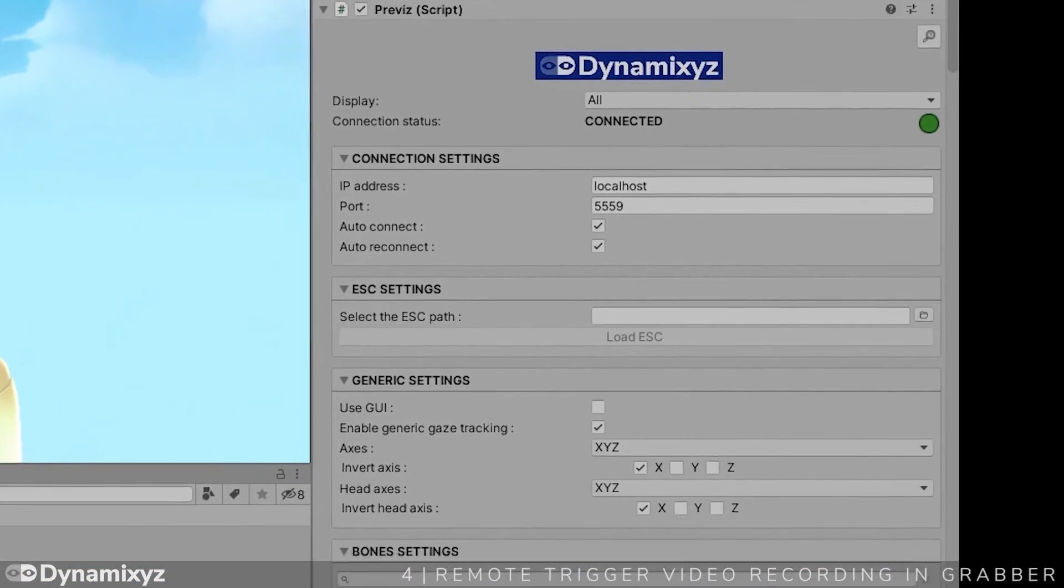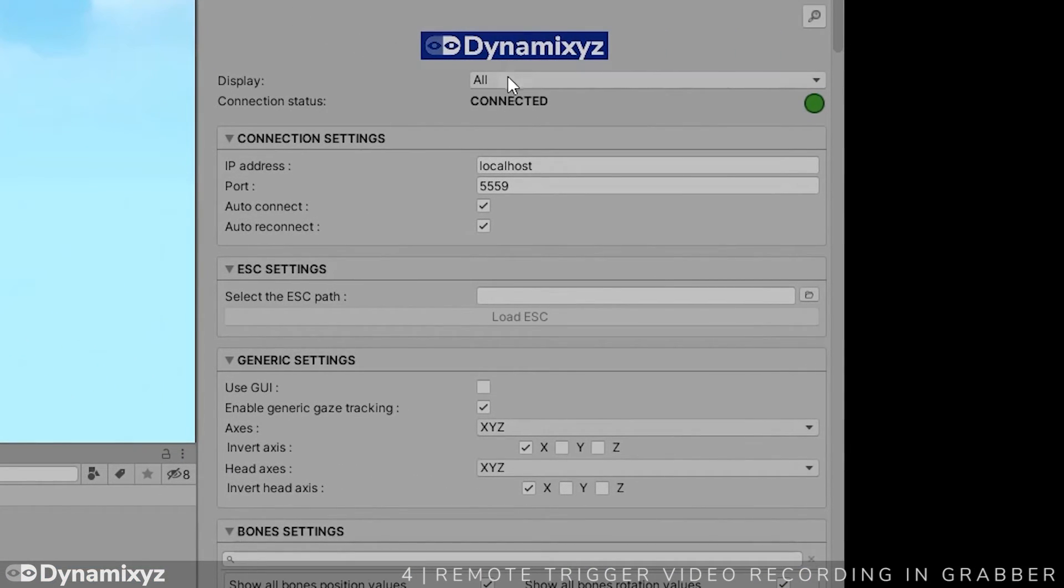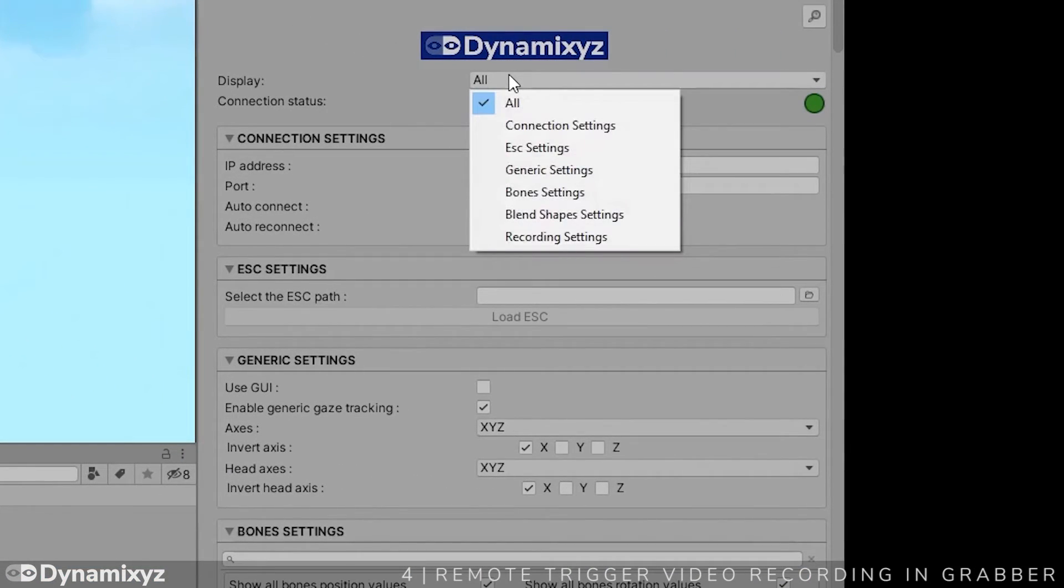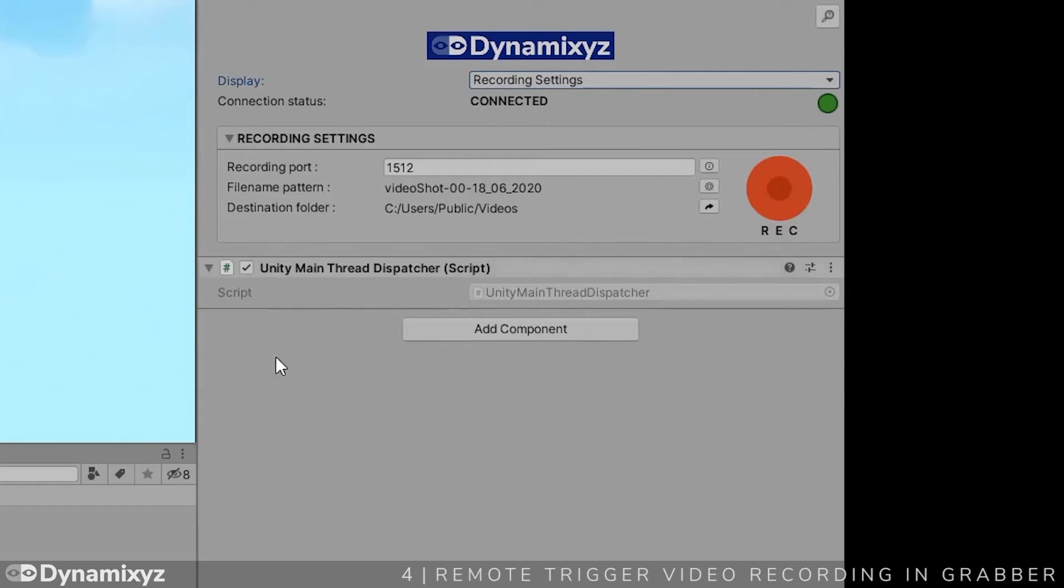Let's focus on the last available panel in the plugin, the recording settings panel. Here we have to set the same recording port number as in Grabber.